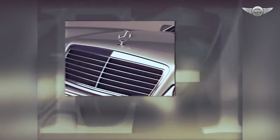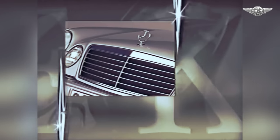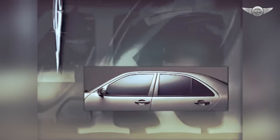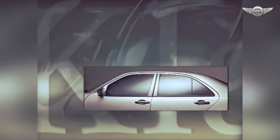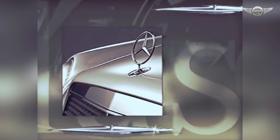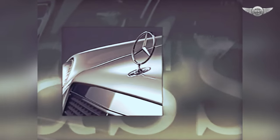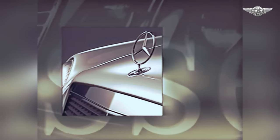Die Form der Kühlermaske, die Konturen der Seitenscheiben, die Platzierung des Mercedes-Sterns.